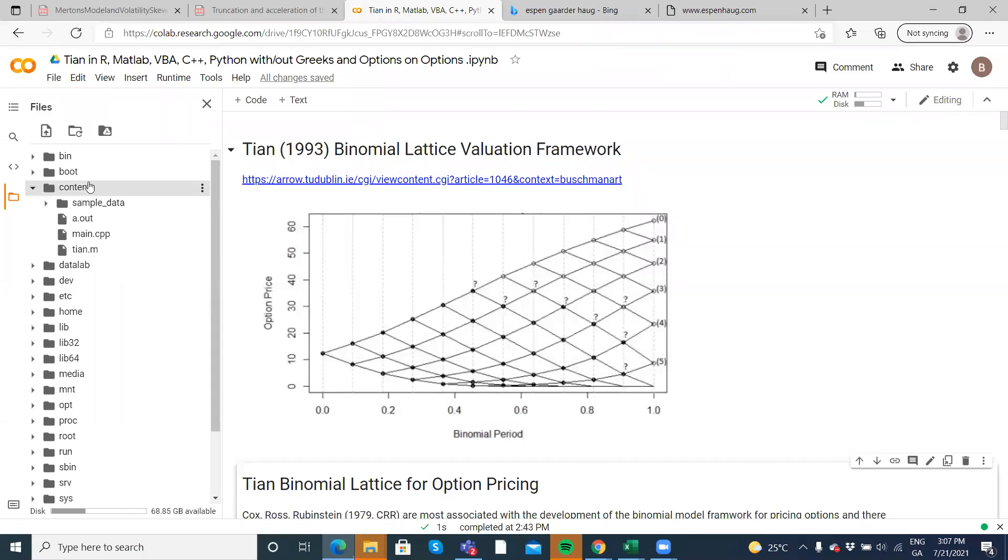Okay, so in this video clip we're going to implement TIAN 1993, the binomial lattice framework for valuing American options, and we're going to set that up in VBA.